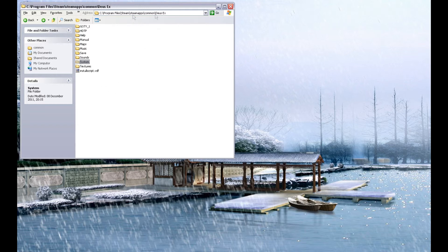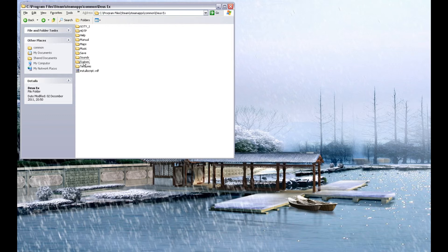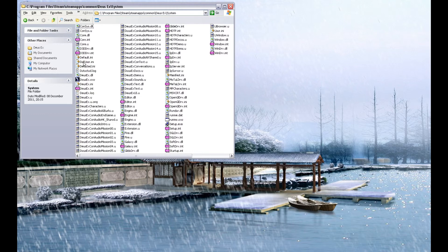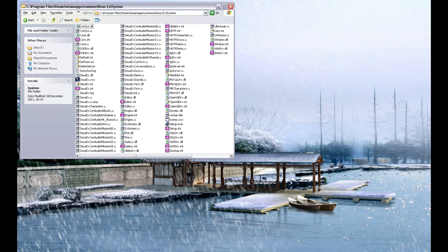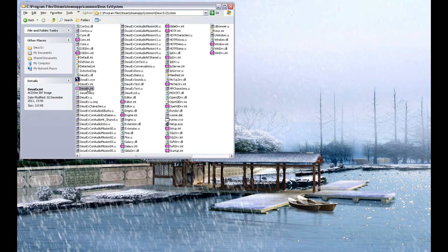Within that folder are these files. Open the System folder. There are only two files you need to copy across into this folder to get Shifter working. One is DeusEx.U. The other is DeusEx.INT. That's I-N-T, not I-N-I. I-N-I is a completely different file.